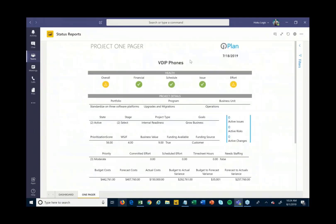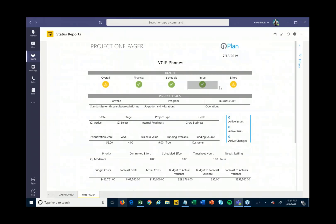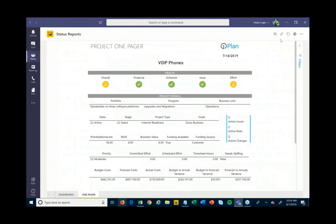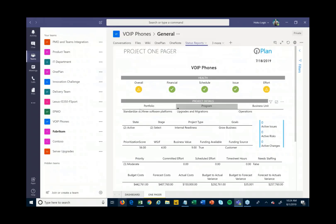Right from here I can see how this project is doing. This status report will also be shared with stakeholders, management, and executives. You can see here the overall status, the financial status, the schedule status, and some other details around that particular project. So far, everything I've shown is really from a single project view.